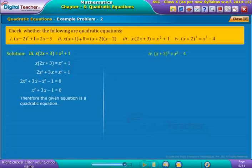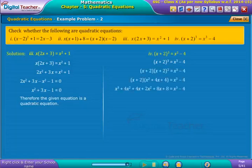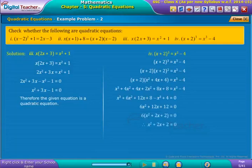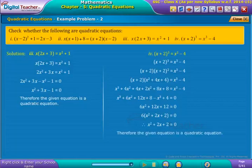Now consider the last equation as shown on screen. On simplification we get as shown. Taking the right-hand side terms to the left-hand side and simplifying, we get as shown on screen. Notice that the obtained equation is in the form of a quadratic equation. Therefore, the given equation is a quadratic equation.